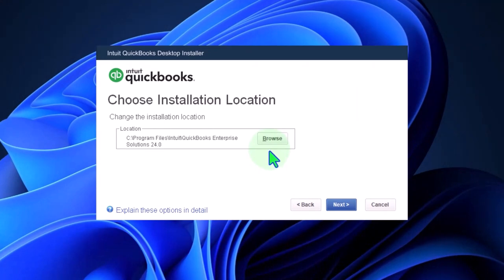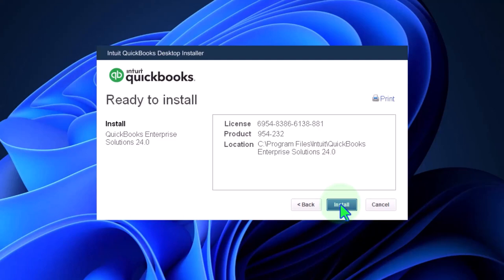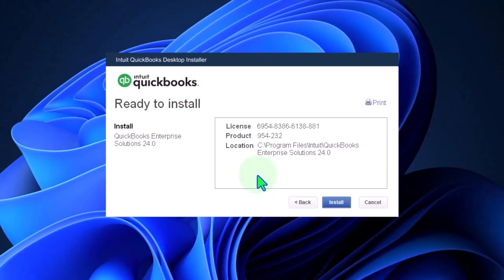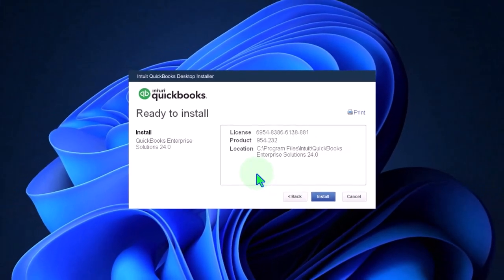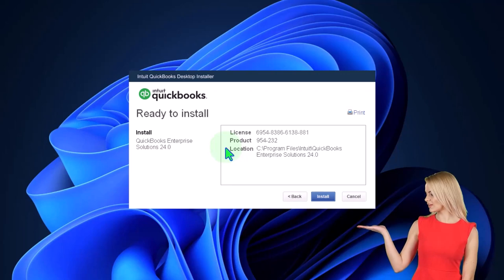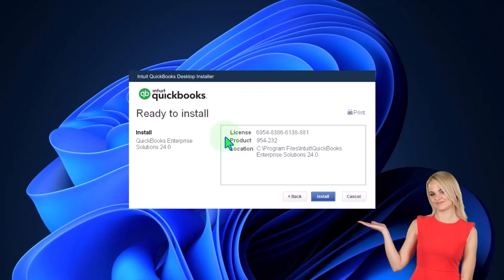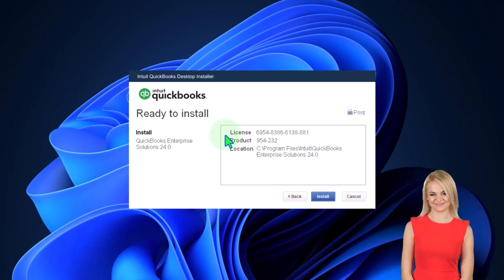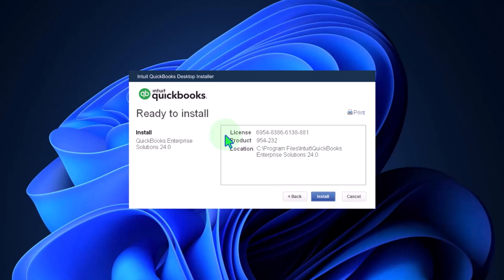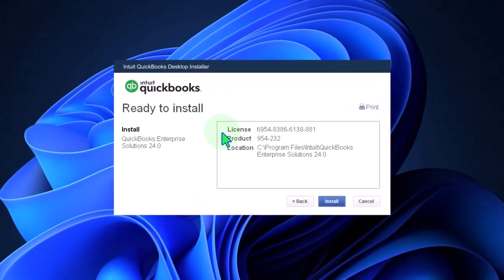There it is. So there's going to be your license information. You might want to write this down because oftentimes you need that license information if it forces you to input it later. But that usually happens when you are registering the software, which you're not really doing here. You would think because we're just using it for the 30-day free trial.